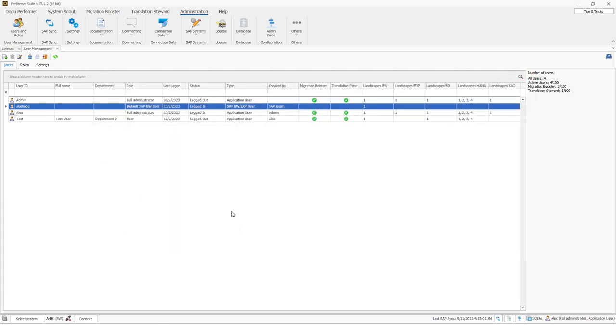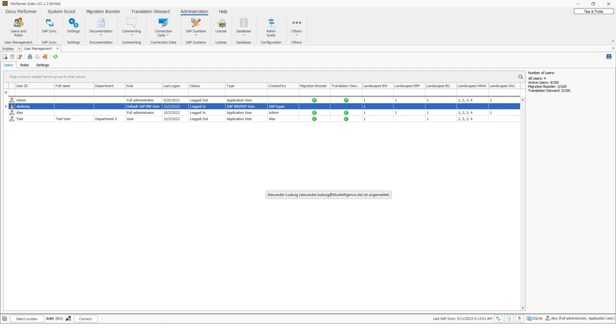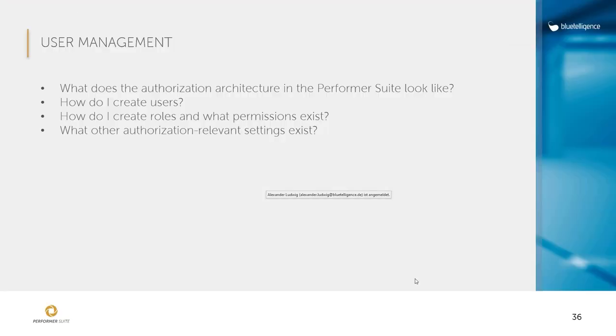Okay, so we recommend you to create application users. Why do we recommend this? Well, if I log on to this A4H system, as you saw, then I have only access to the A4H system. So if you have licensed more than one connector, it makes sense to create application users in order to realize the cross-system potential of the performer suite. All right, so let's jump back to the presentation.